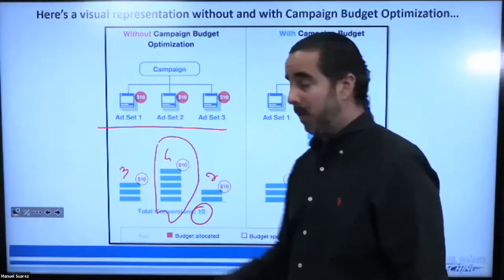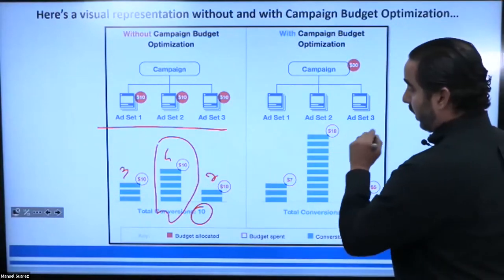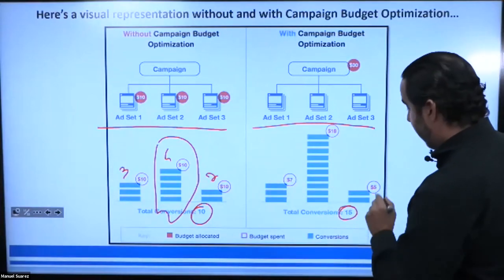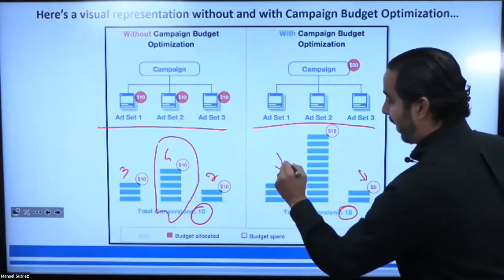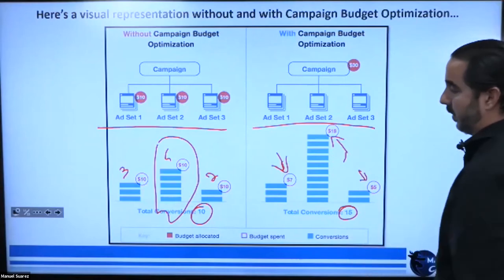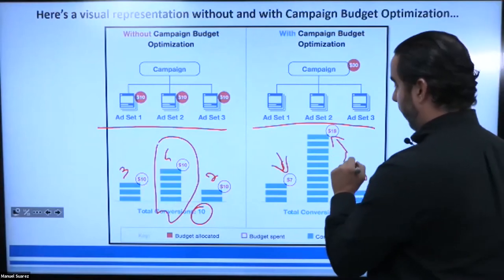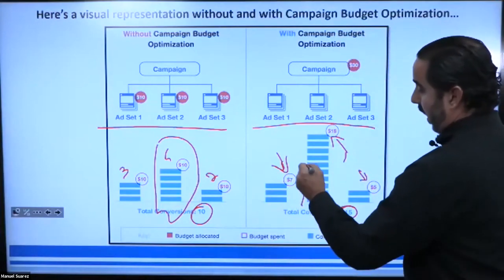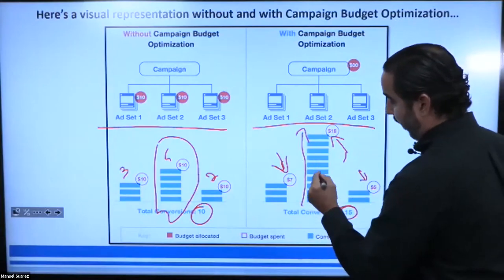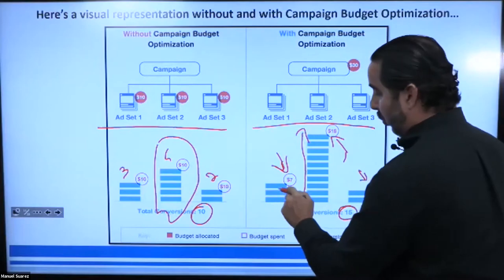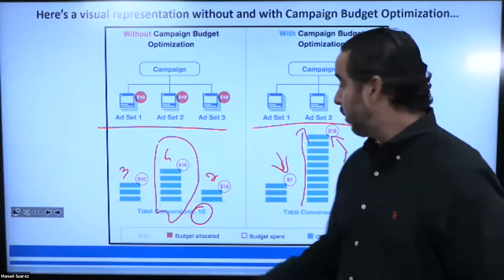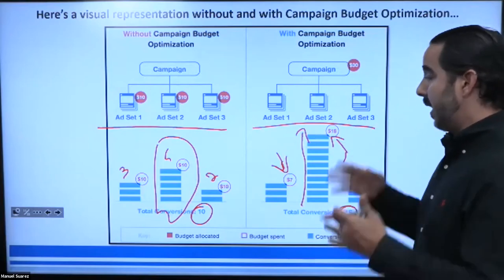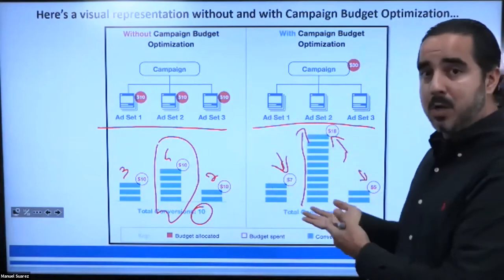With CBO, same three ad sets. But total conversions are 15. This one spent $5, this one spent $7, and this one spent $18. Why did this one spend so much more — more than double what the others spent? Because this one had a lot more leads: 10 conversions, whereas that other one only had 3 leads for $7. The cost per lead was way cheaper here at a much higher volume, and we got a lot more leads. That's CBO right there.